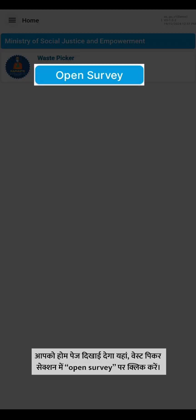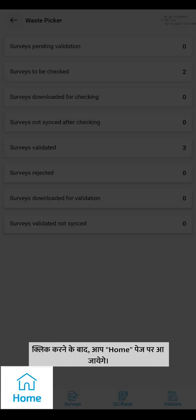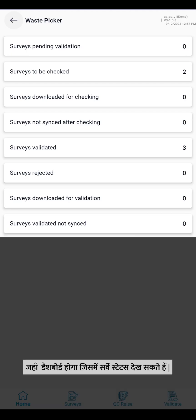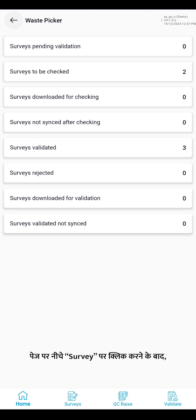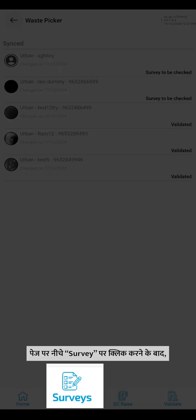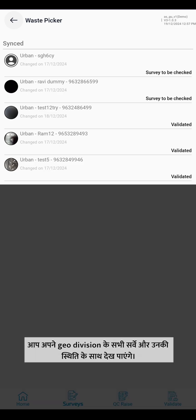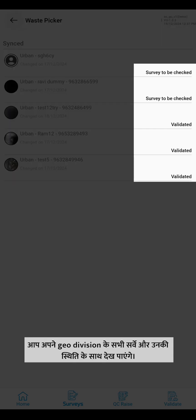Now click on Open Survey. Once clicked, you will be directed to the home page with a dashboard displaying survey status. At the bottom of the page, click on the survey. You can see all the surveys under your GEO Division with their status.